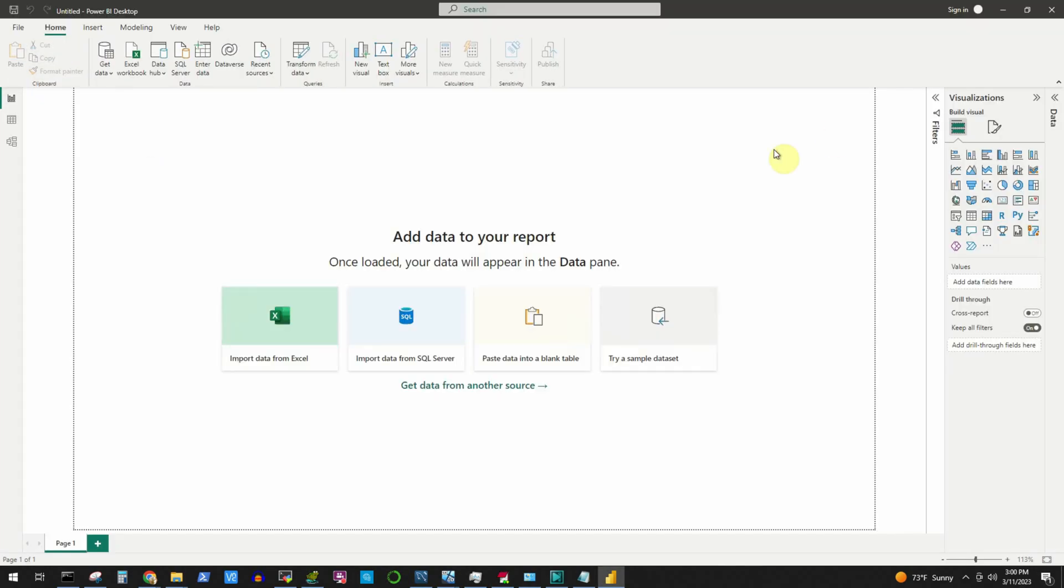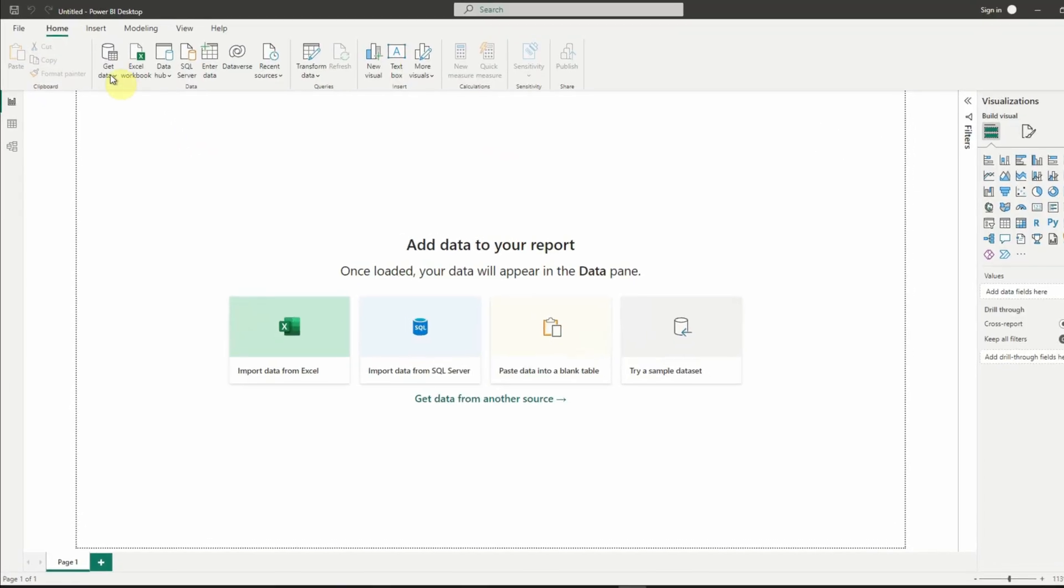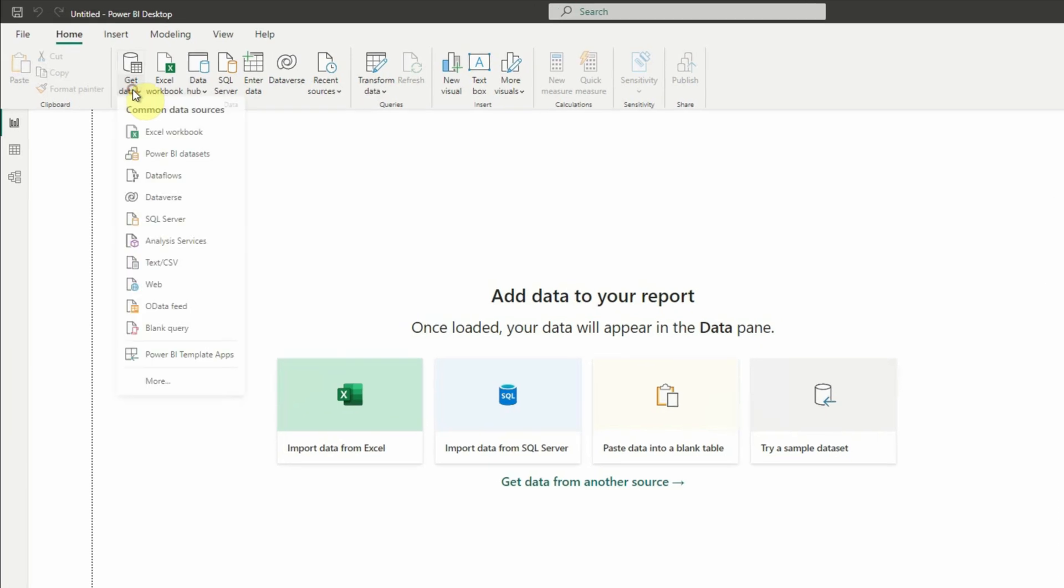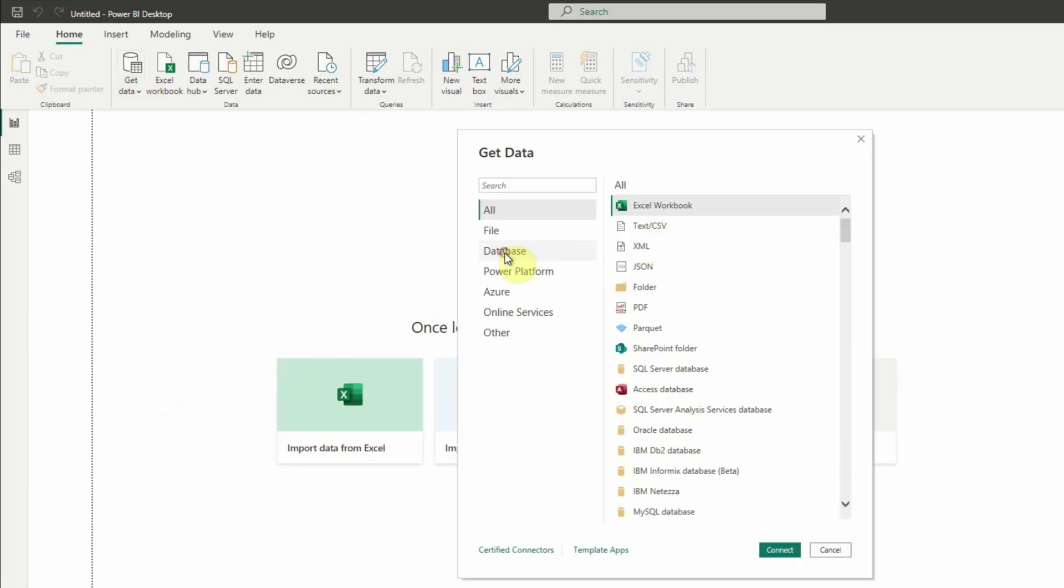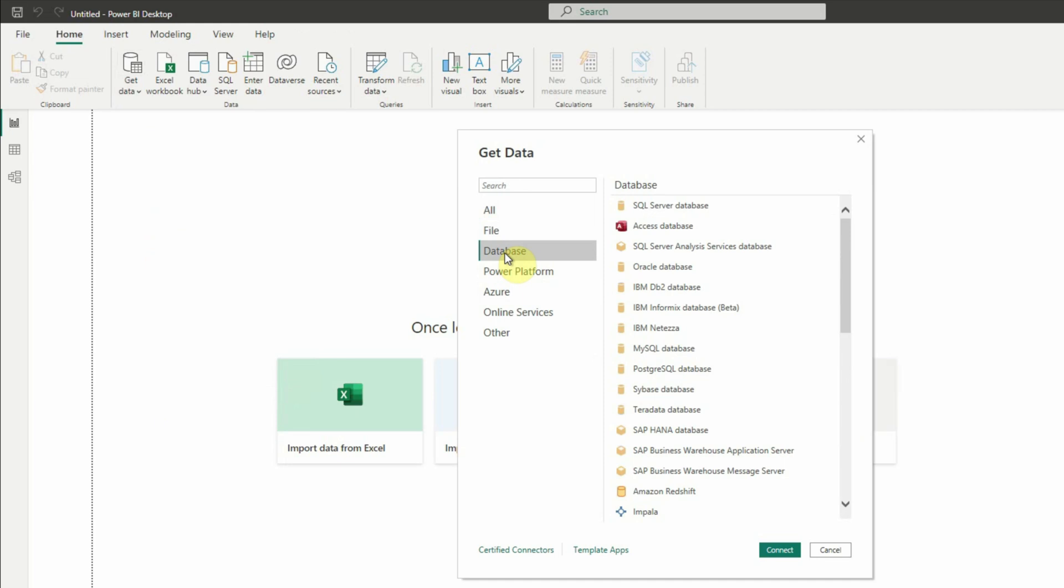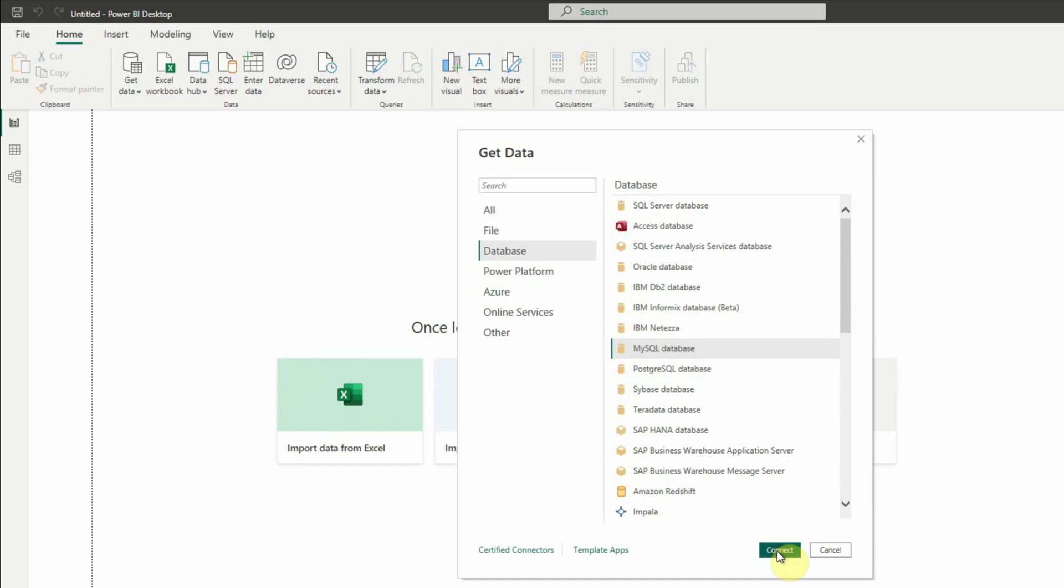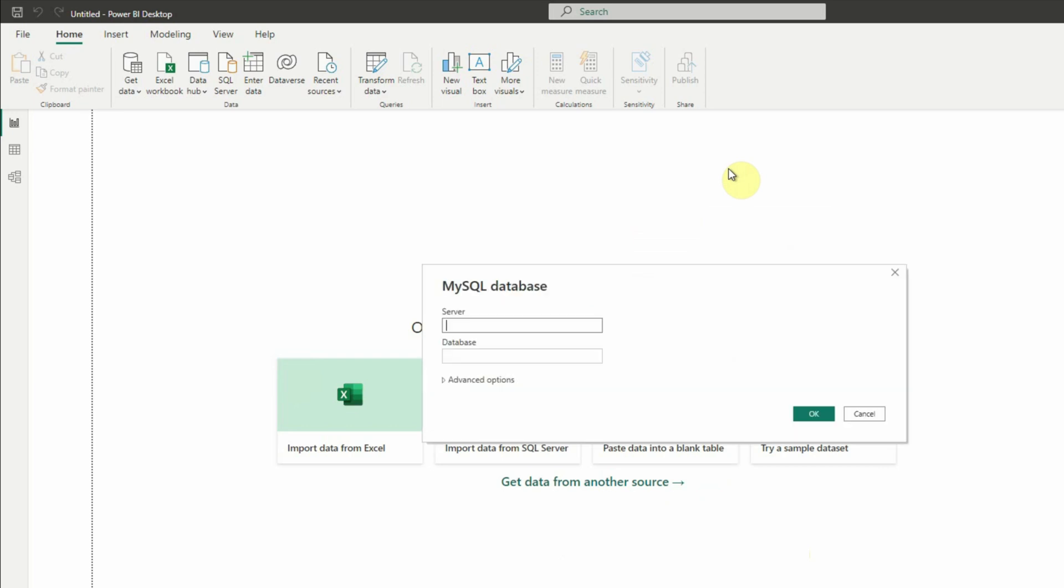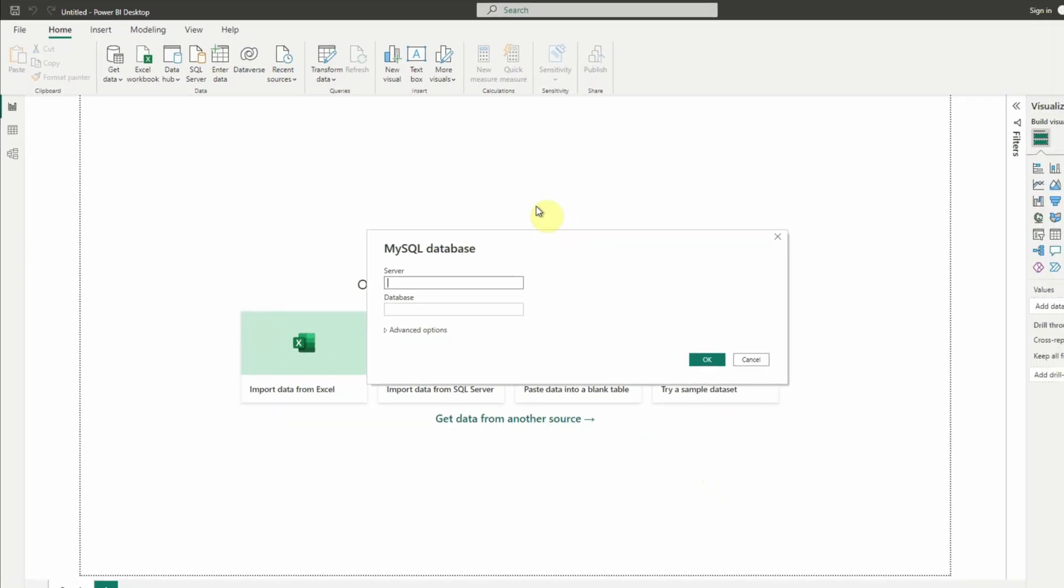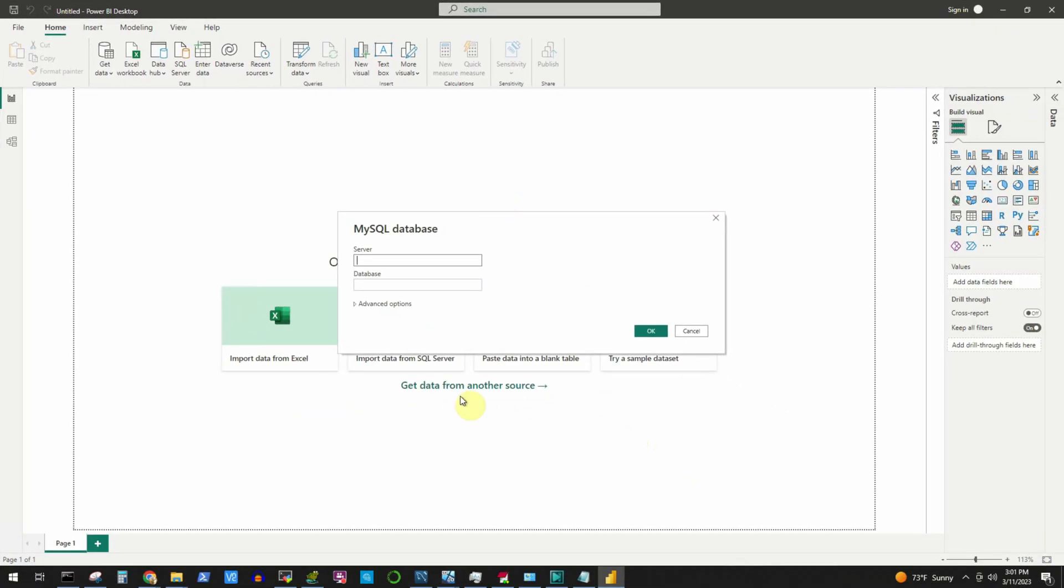Close this splash screen, then we will go to this get data button, then more. In the left hand side list we will select the database option and in the right hand side we will select MySQL database and then click on this connect button. And this time we did not encounter the issue.